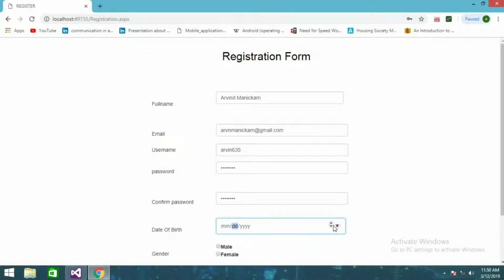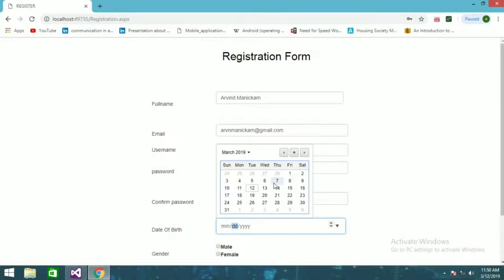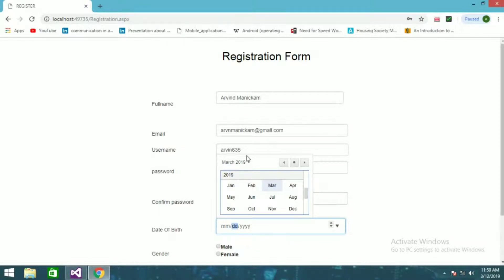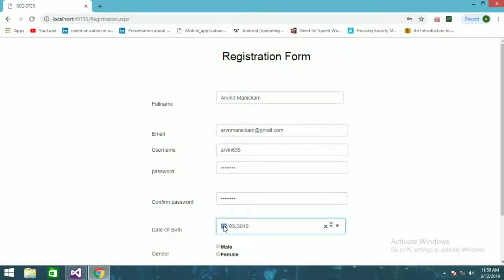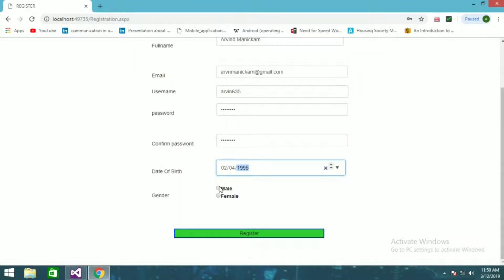For date of birth you can use the calendar — I'll enter 23/04/1996 — and select gender as male, then click Register.